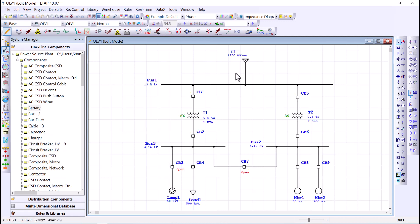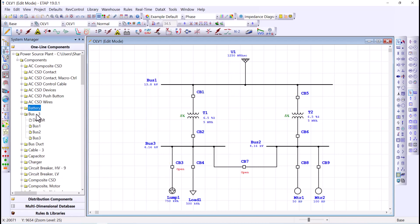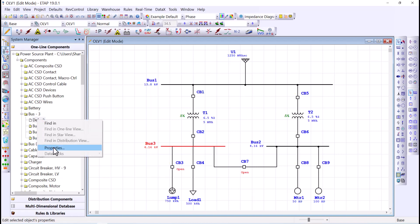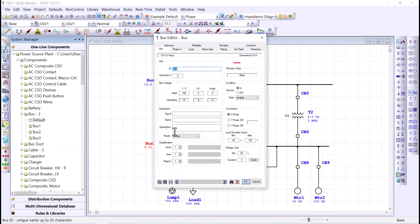On the other hand, this project contains three buses. Clicking to expand shows Bus1, Bus2, and Bus3. When you double-click on a bus under the system manager, it will be highlighted in red on your one-line view. You can also change the default settings of the buses by right-clicking on Default and going to Properties, where you can adjust the default settings.